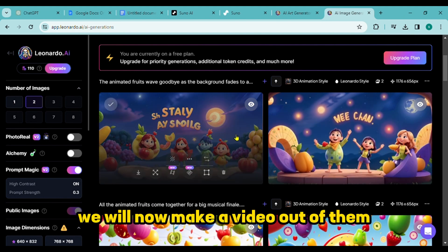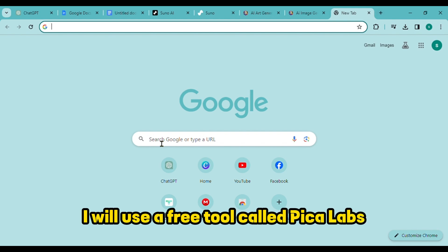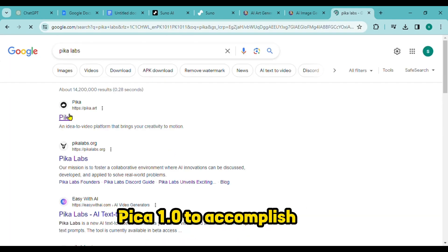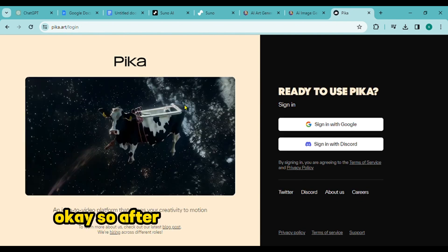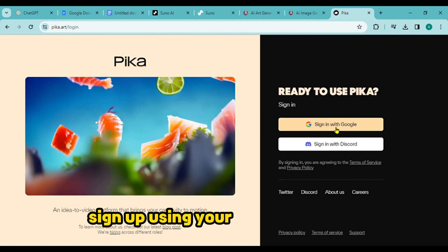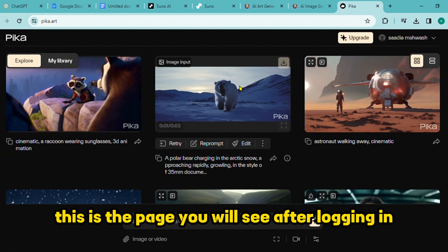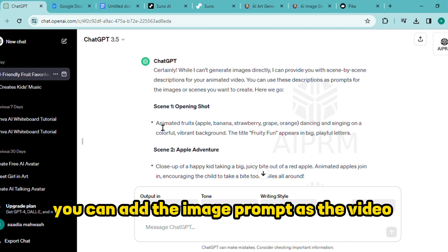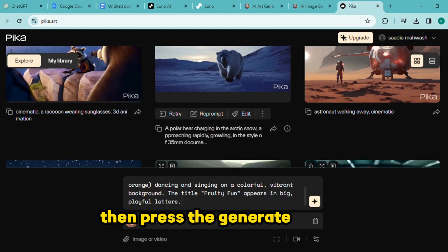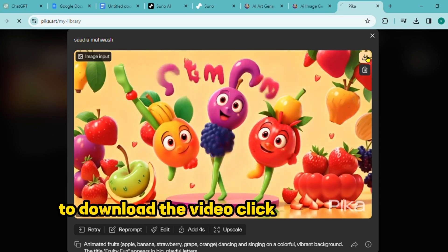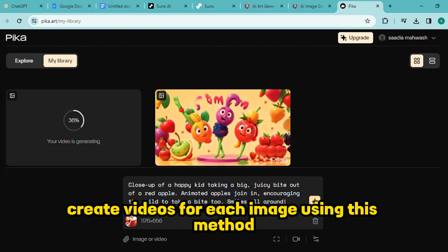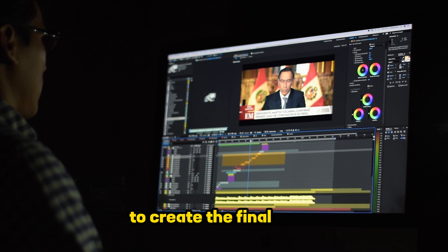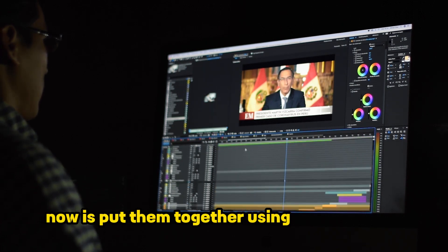We will now make a video out of the images. I will use a free tool called Pika Labs — most recent version Pika 1.0 — to accomplish this. After visiting the Pika Labs website, sign up using your Google account. Select the attachment icon and upload the initial picture. You can add the image prompt as a video prompt after the image has been uploaded. Then press the generate button. To download the video, click the download icon. Create videos for each image using this method, then download them to your device. The videos are prepared.